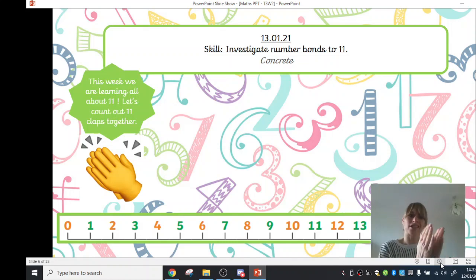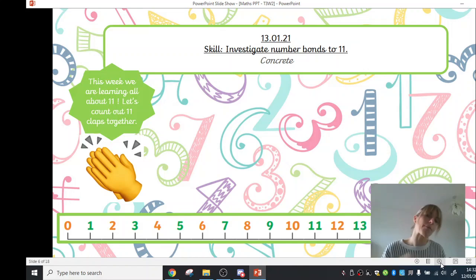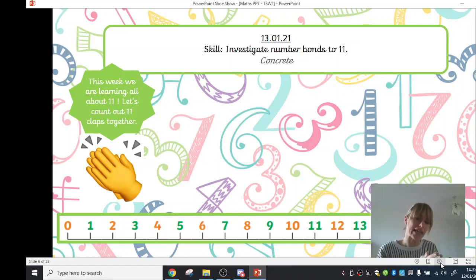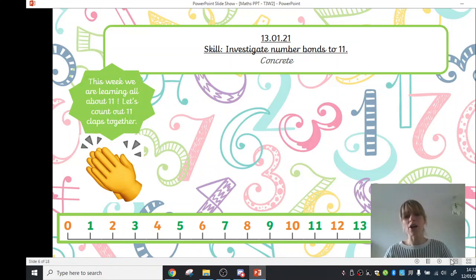Okay, remember not just to clap crazily and count and just say your numbers. Remember, you've got to say the number each time you do a clap, otherwise you're not counting it.